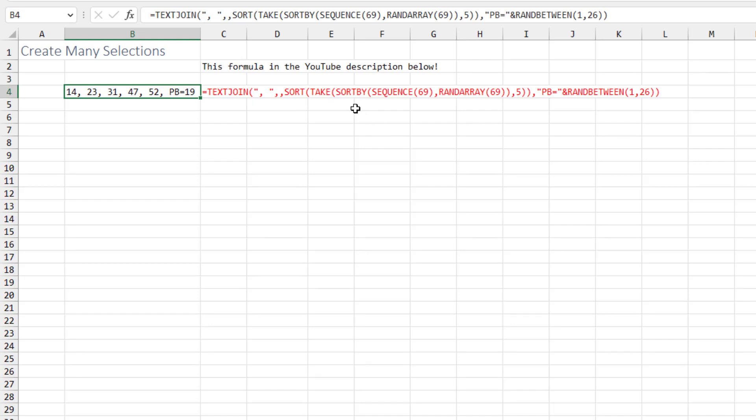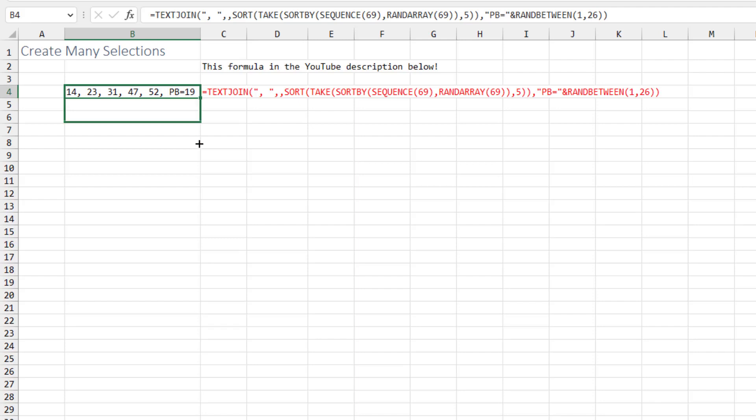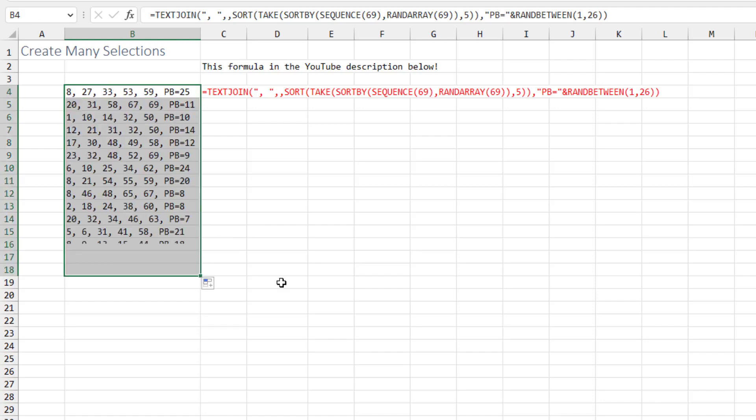Once it gets those 5 numbers, it then sorts them into sequence and joins them with a comma in between. And then finally adds the power ball with PB equals RANDBETWEEN 1 and 26. This formula is a great formula. You can just copy it from the YouTube description and paste, and then drag down and you'll have all your lottery numbers for the day.